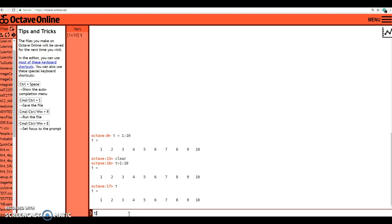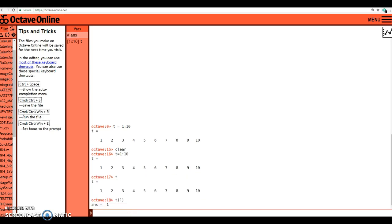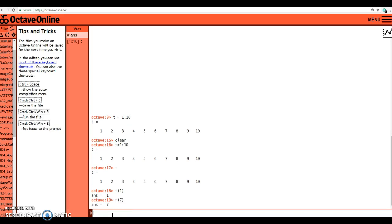Let's hop back over to Octave. Notice that if I type in something like t of 1, that's going to give me the first element inside of the t vector. It's going to tell me it's 1 because the first element is 1. I can do something like t of 7 and that's going to give me 7.